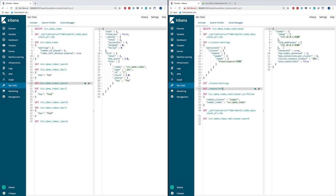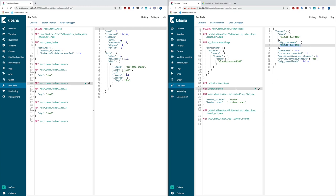And then you can use a remote.info API to verify that you have connected to the remote cluster. You can see the connected status is set to true and it's connecting to this remote cluster with alias leader running on this particular IP address and port. Once the remote cluster is set up, the second step is to create a new index.